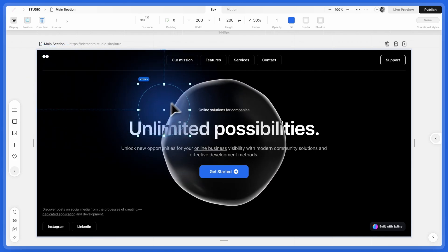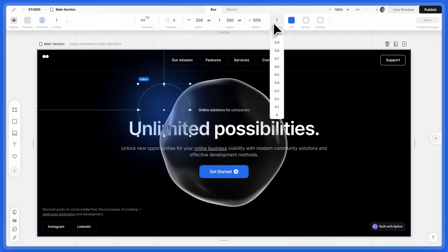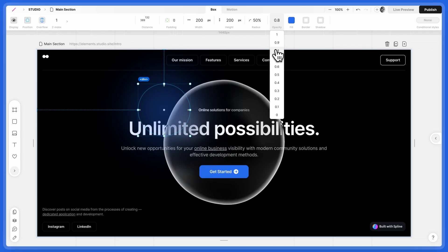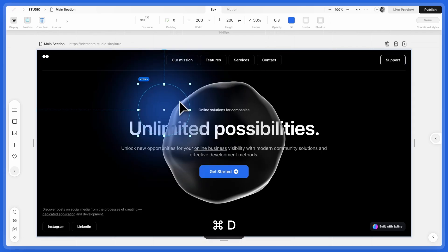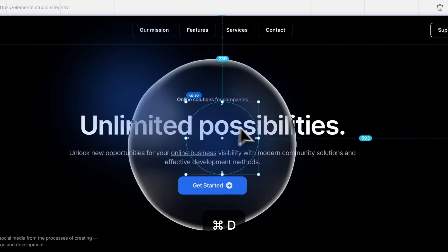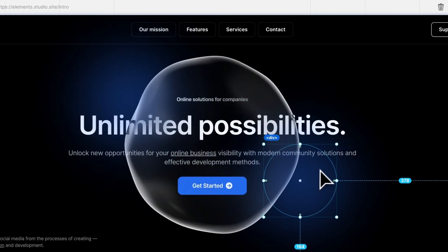Position it relative to the 3D object. Customize it as needed. We'll duplicate it to create another light source.